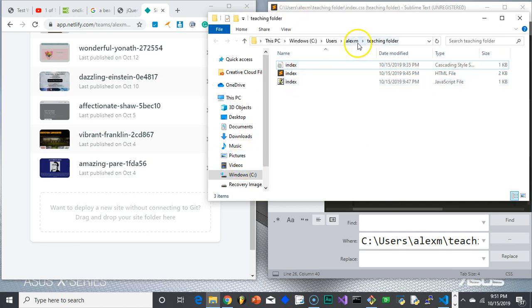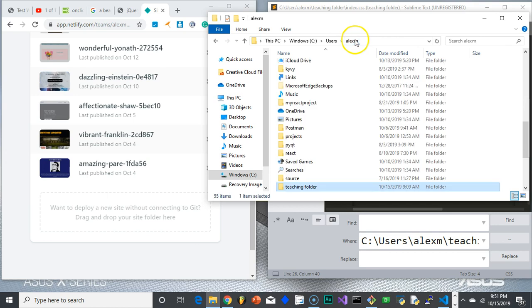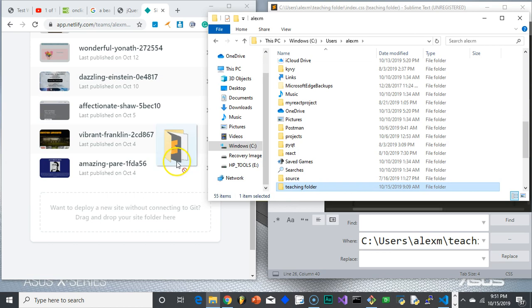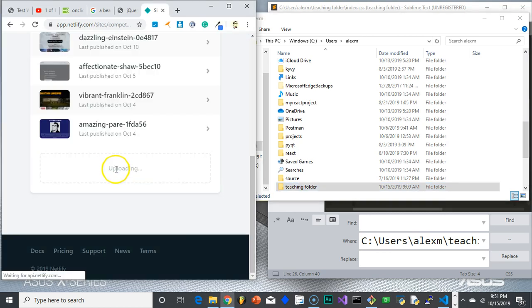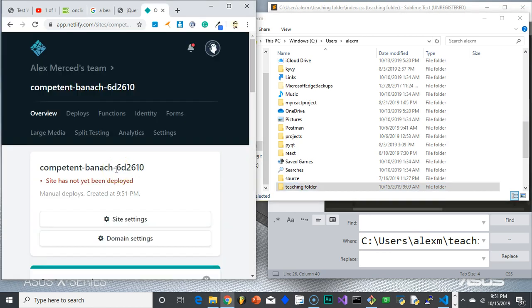So what you want to do is you want to drag the folder itself. So see Teaching Folder. I'm going to click, and I'm going to drag it right into here. And now I just give it a minute. And website's up. There you go. And then here's the URL to the website.